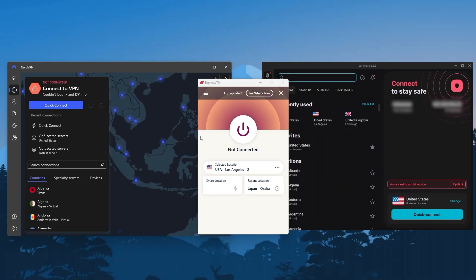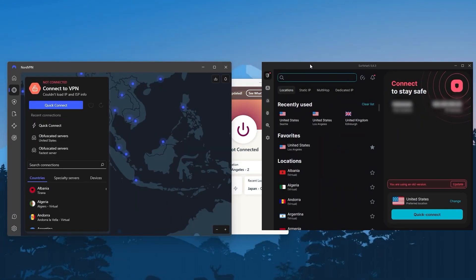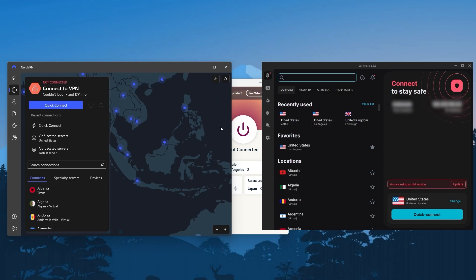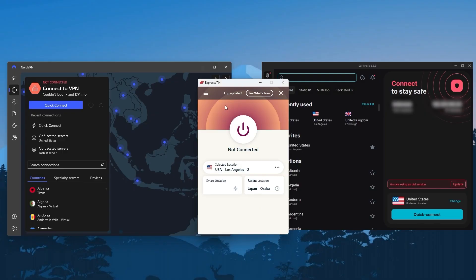The three VPNs I recommend the most are ExpressVPN, NordVPN, and Surfshark. Whenever people ask me which VPNs I consider to be the best, it's always these three. If you want the most secure, easiest to use, and generally the best in my opinion, you can go for ExpressVPN.